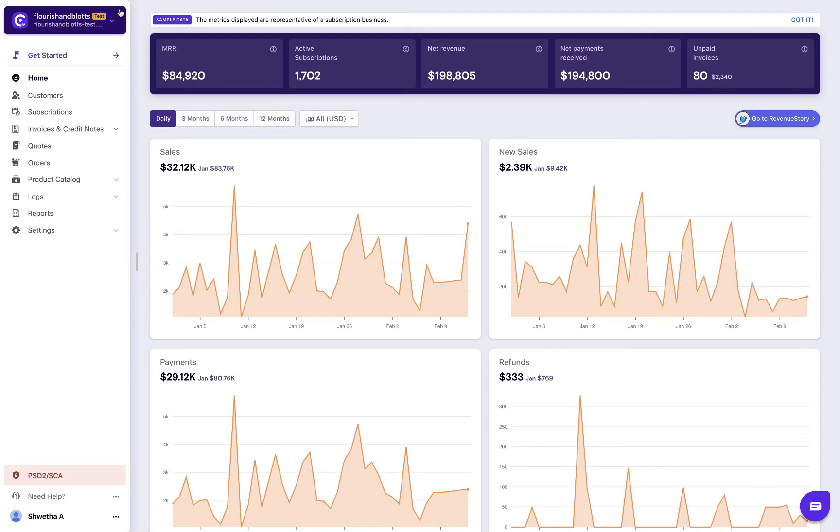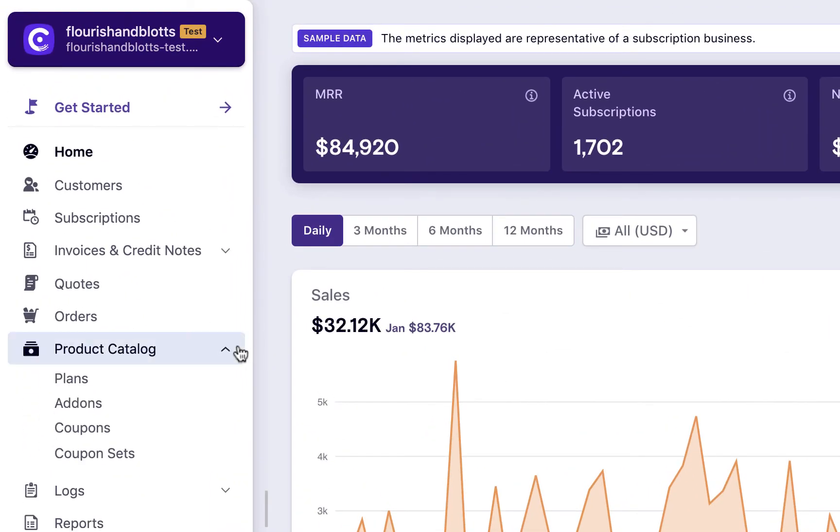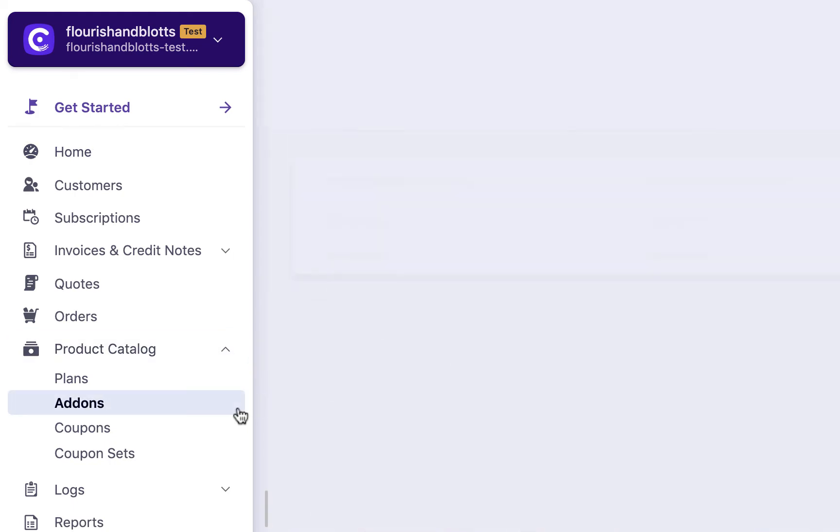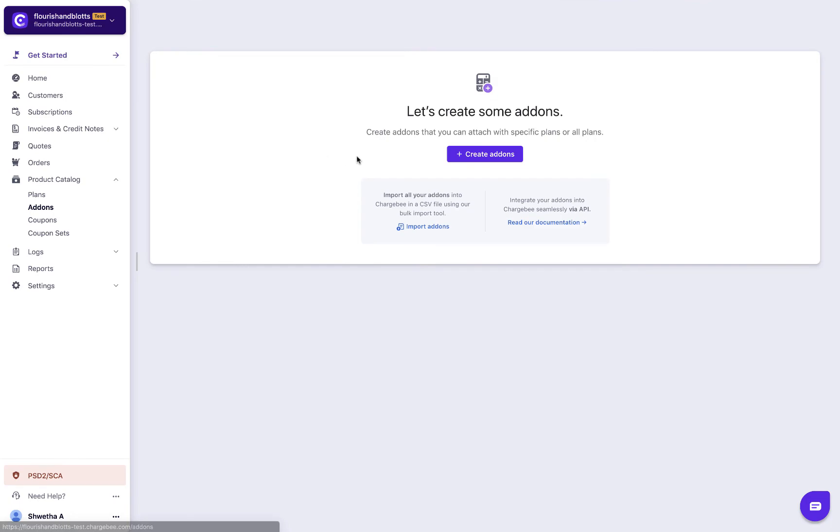Let us now see how to create add-ons. Click product catalog, add-ons, create add-ons.